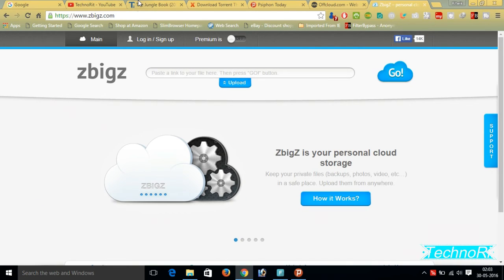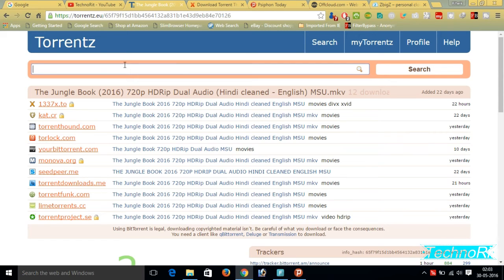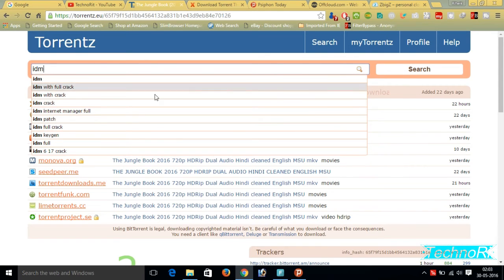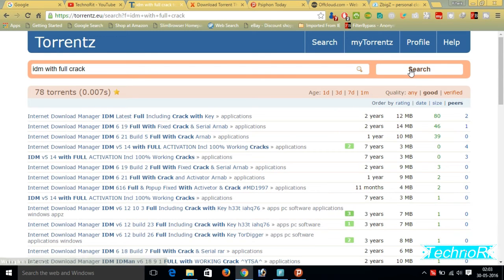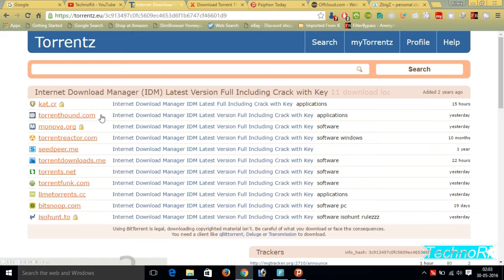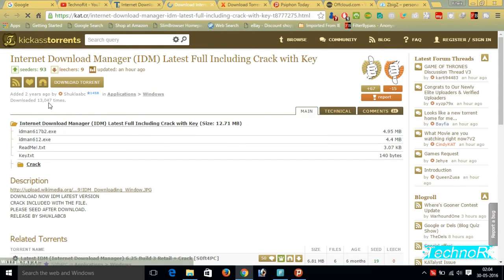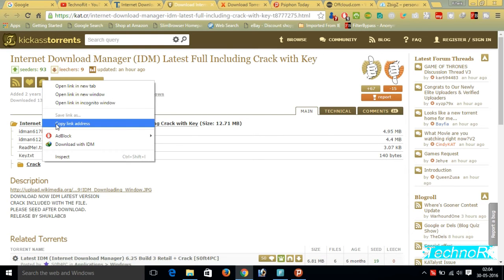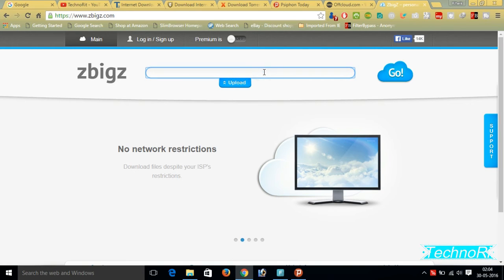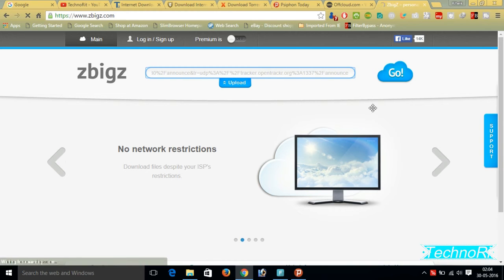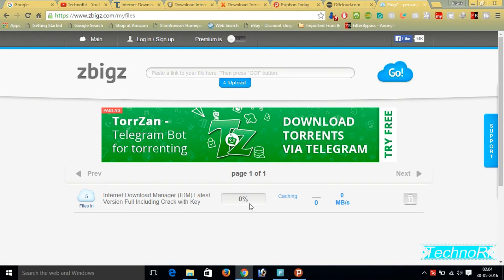In ZbigZ dot com you have to again paste some link. I will show you. Suppose we want to download IDM, IDM full with crack, this IDM lifetime. Then simply you have to search here. Here is a list of IDMs. You just click anyone and it will show you the websites in which they are present. I prefer Kickass Torrents. From here we have to take this magnet link. You always take magnet link, it will be good. Just copy this link and paste that link here.